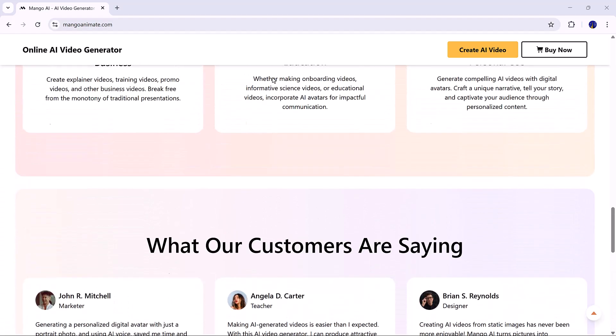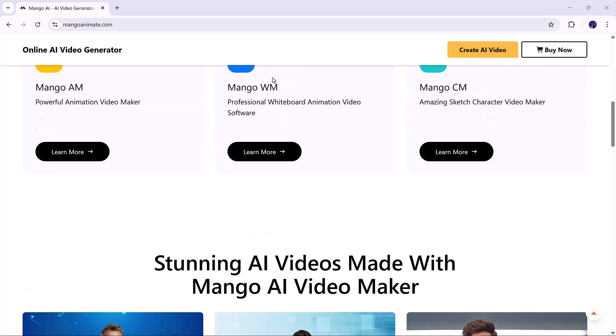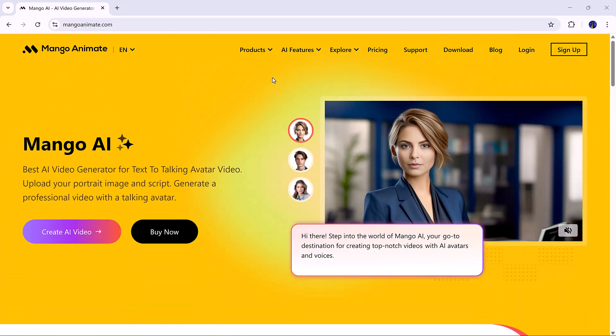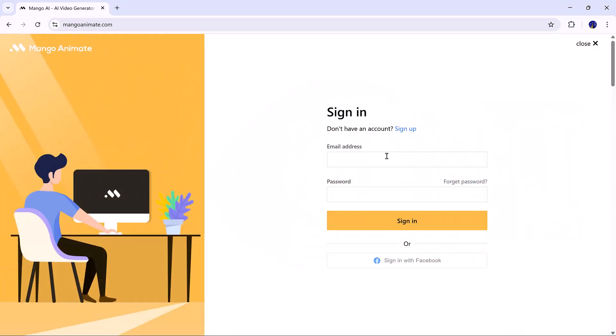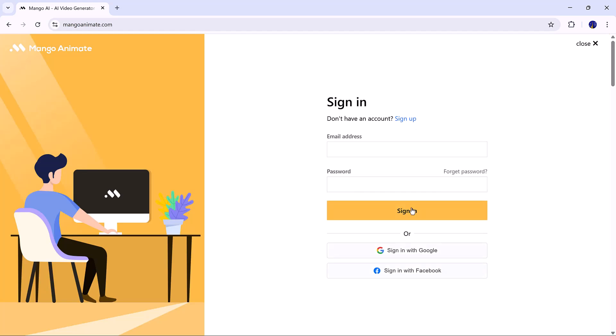To get started, click on Mango AI and select the Create AI Video button. First, log in with your email or Facebook account.